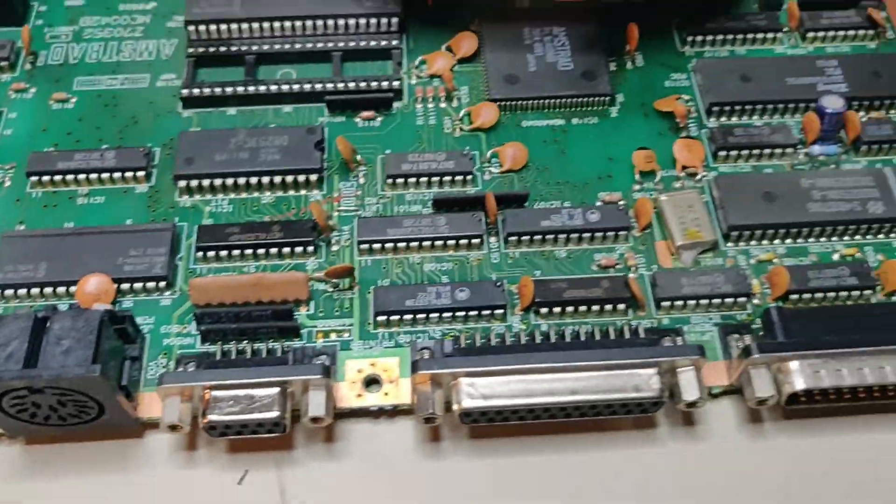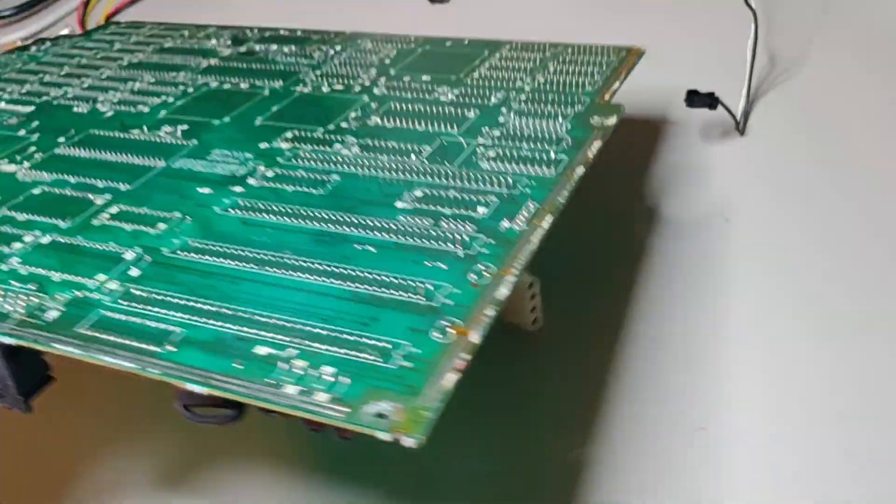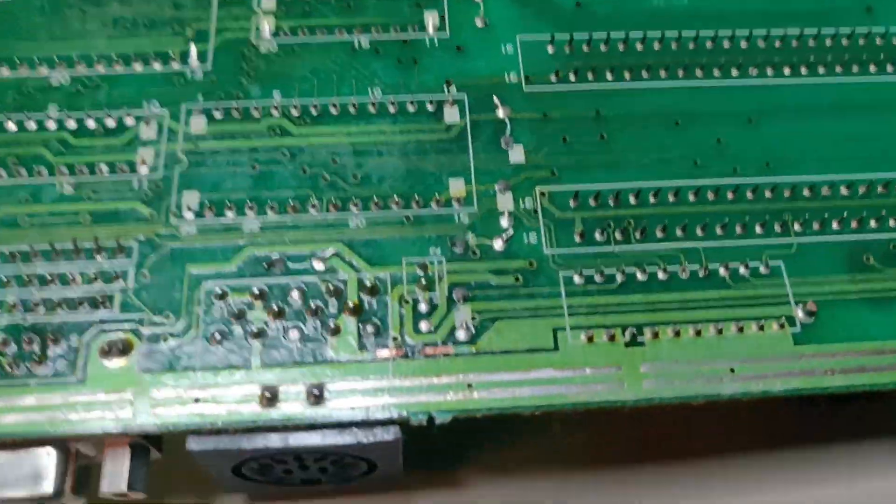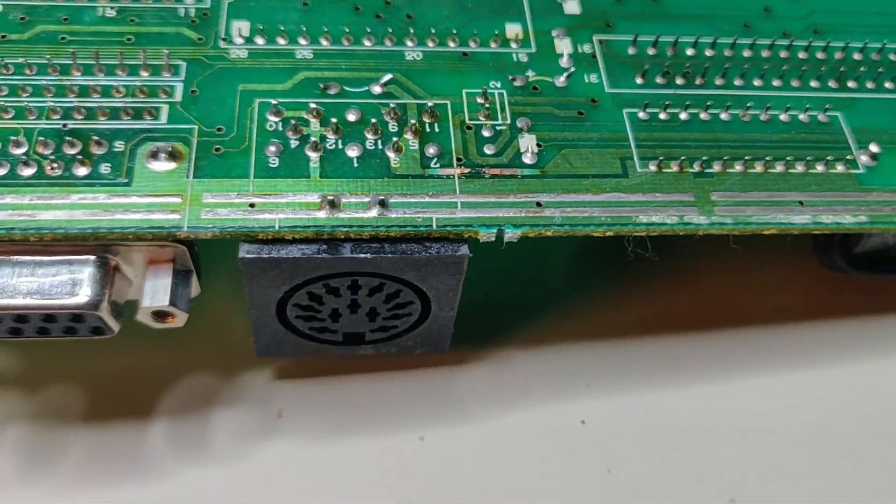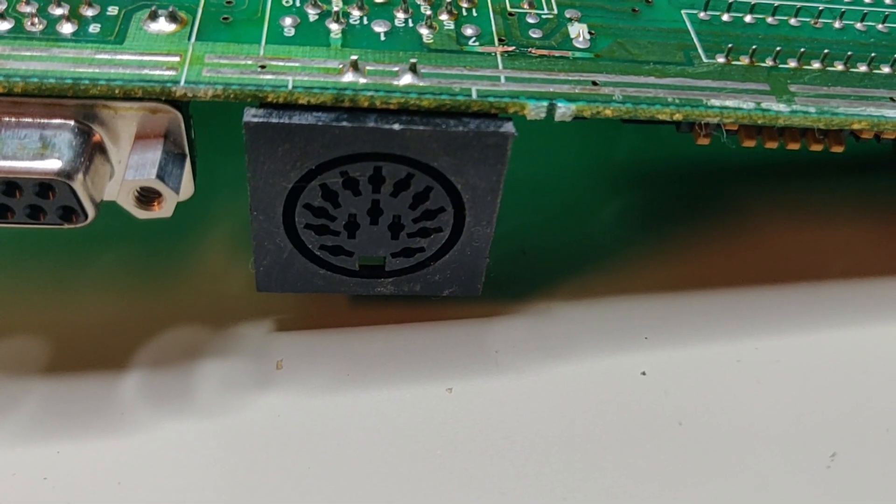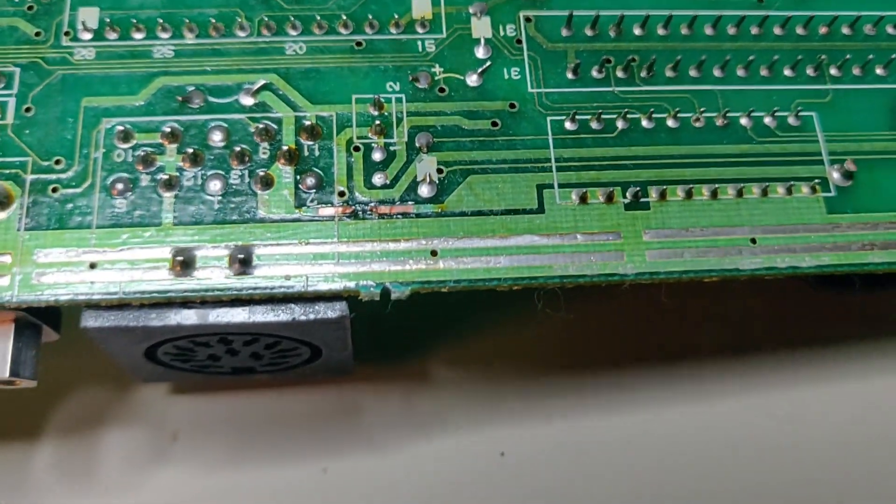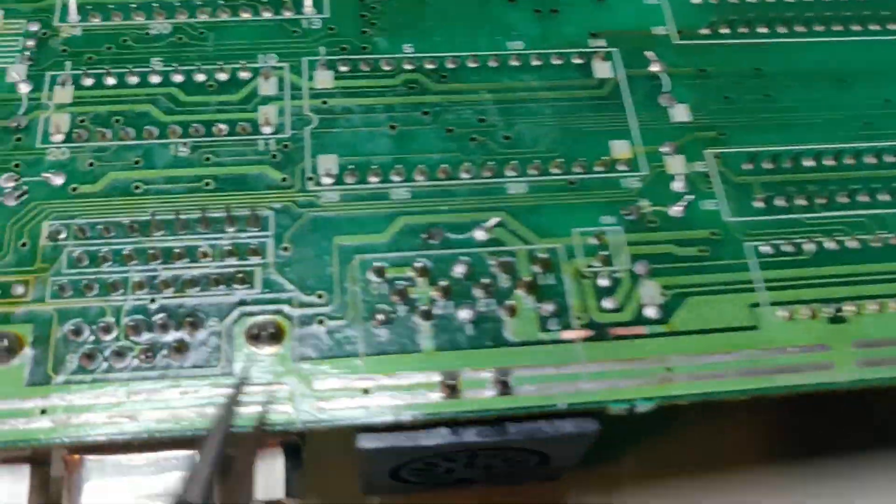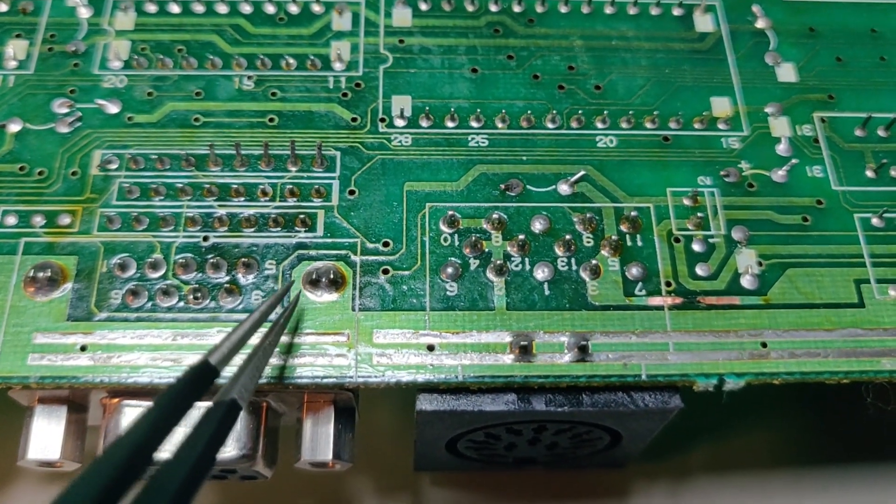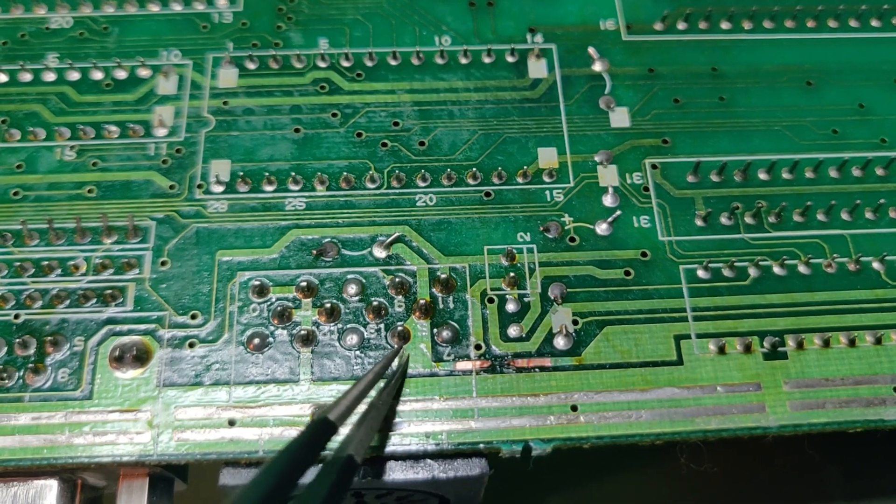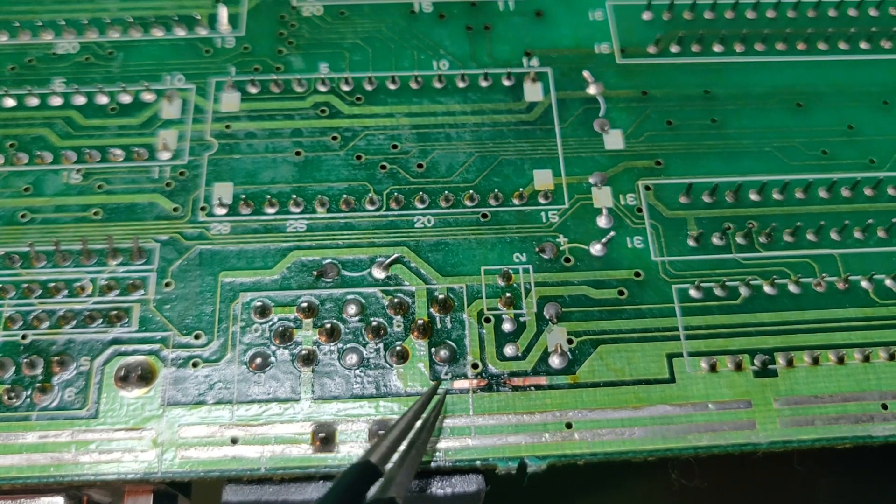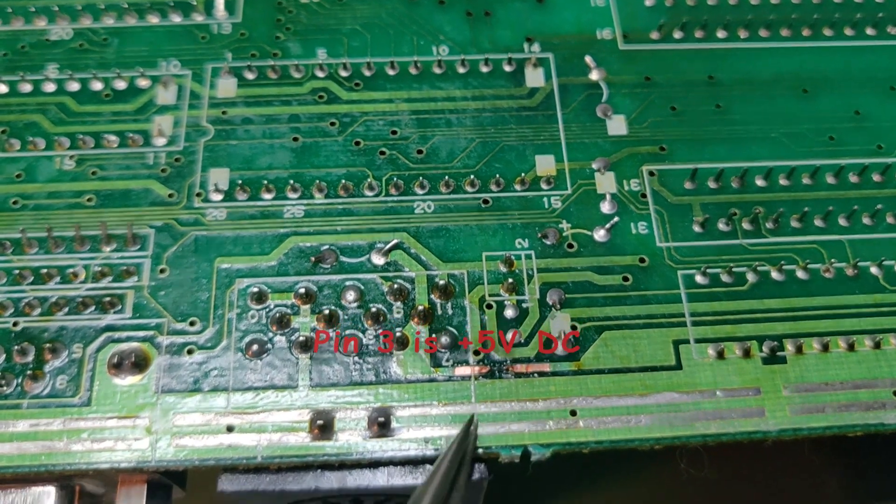Anyway, when opening the machine and turning the motherboard, I could see the problem right away. You see here is the DIN with the power in. And as we can see here from pin number 3, which is a ground, you can see the trace here is burnt.